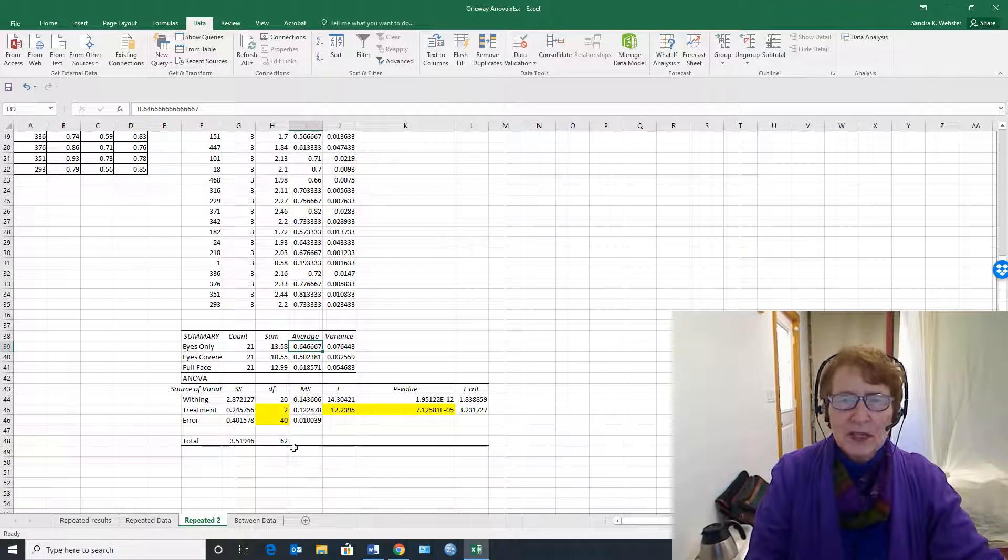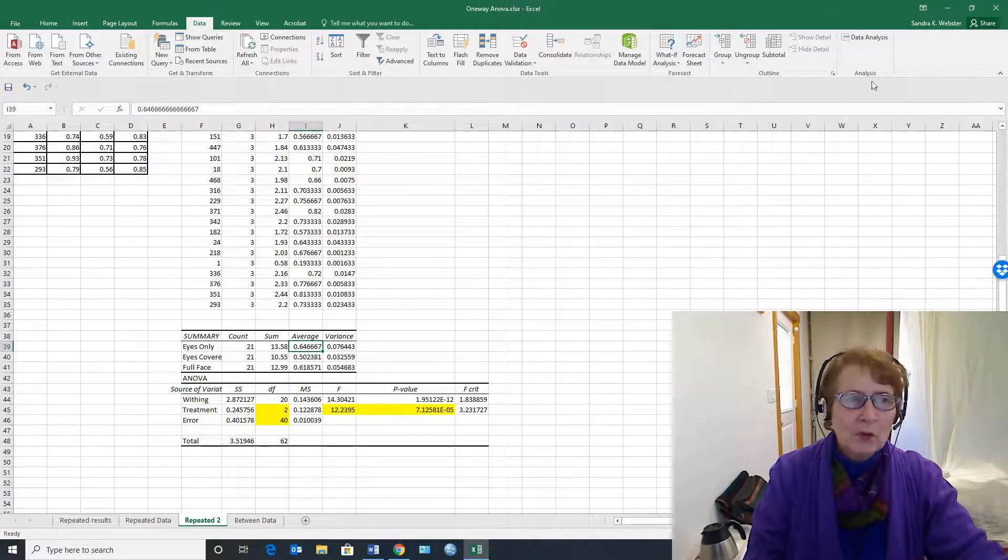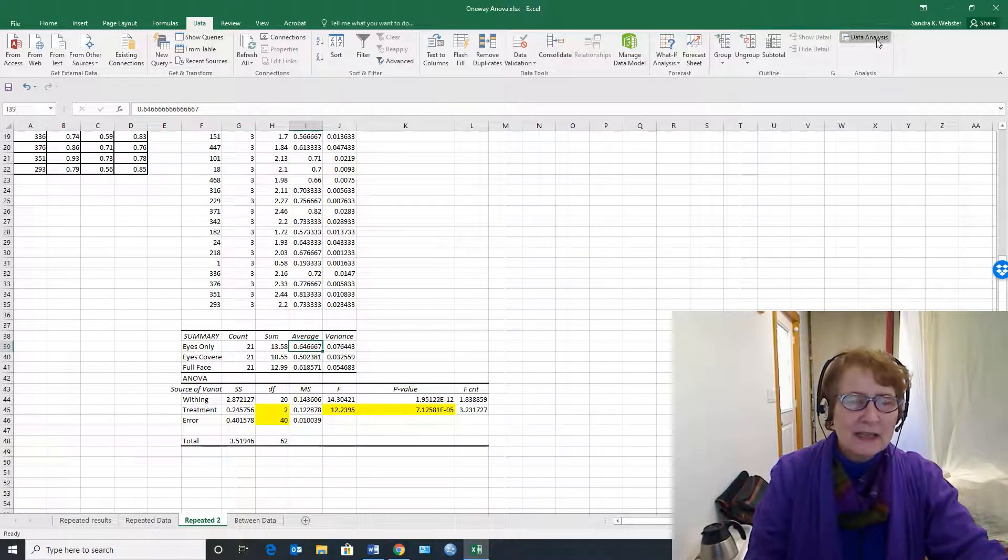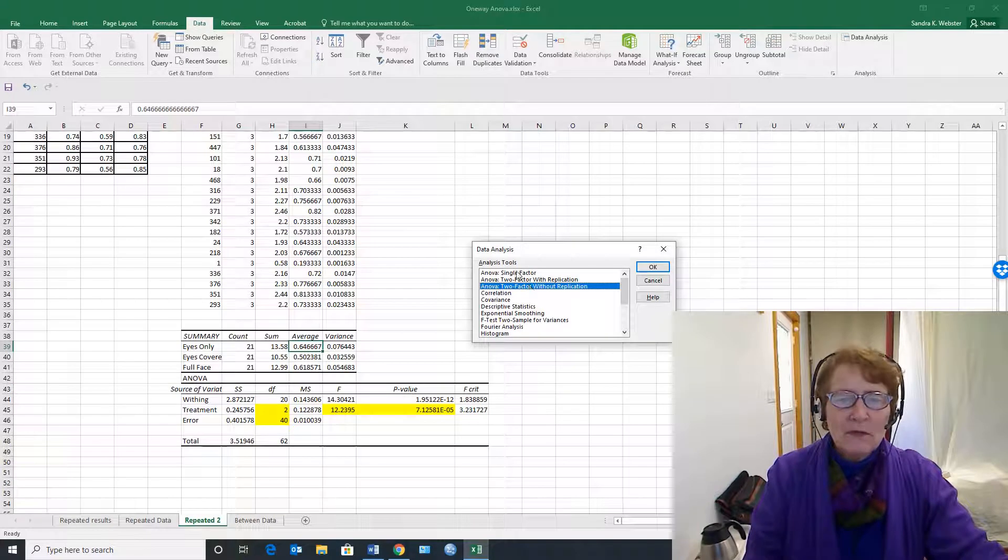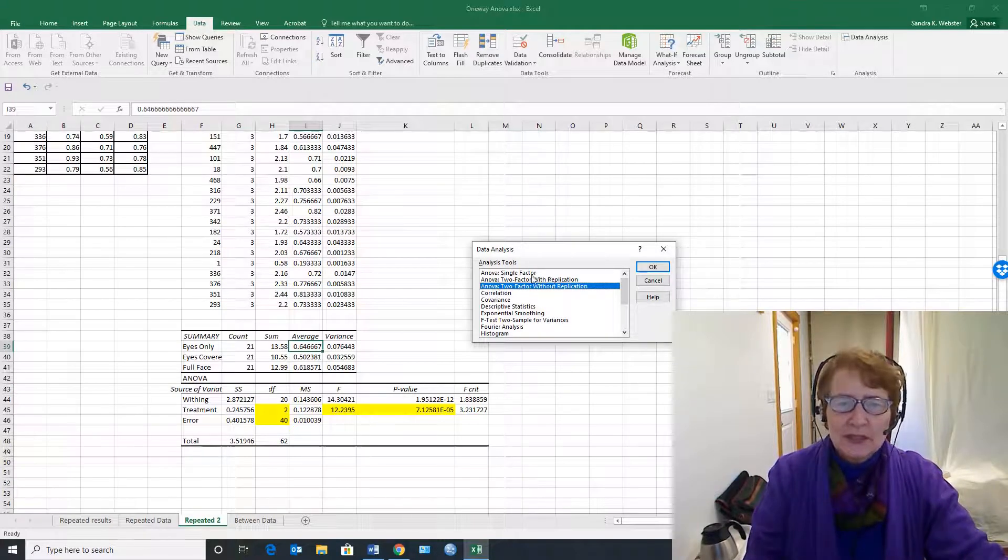So to review it, when you look under data analysis, you don't find ANOVA single factor repeated measures. This single factor at the top is between subjects.